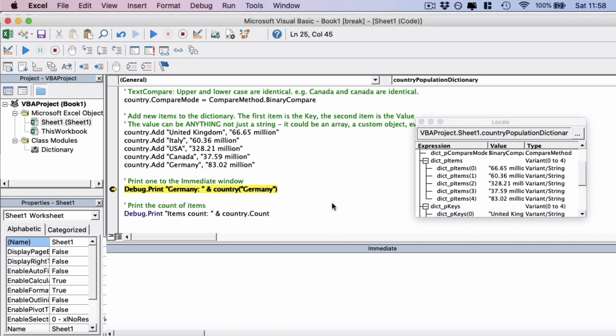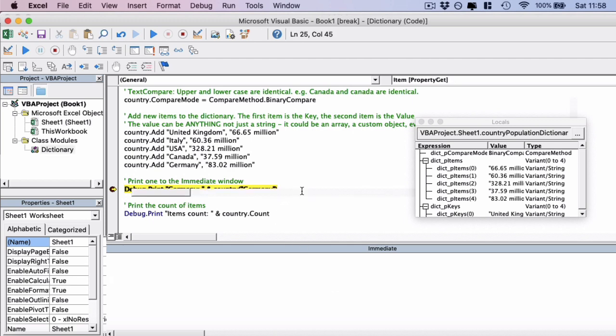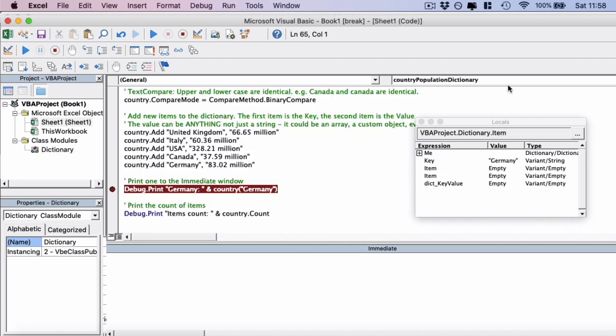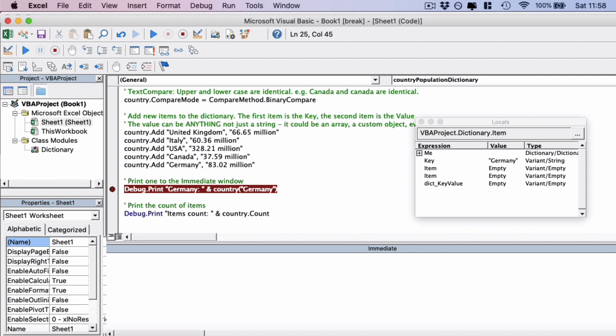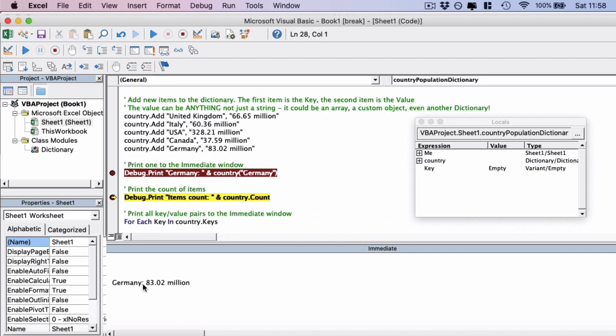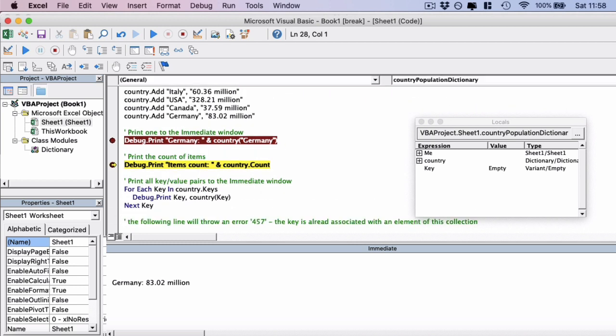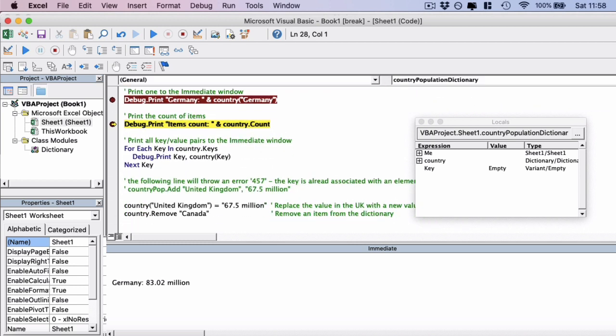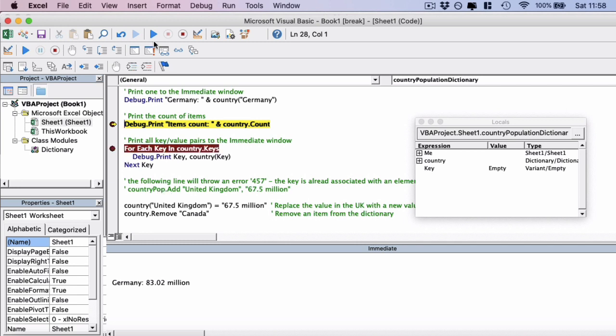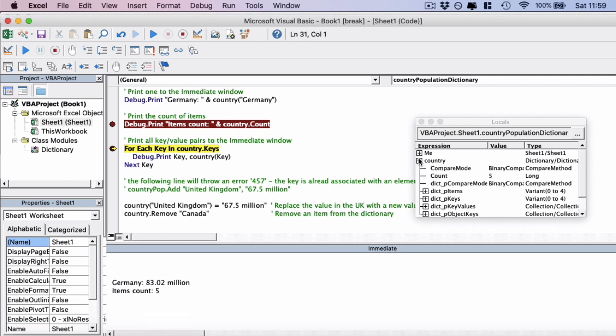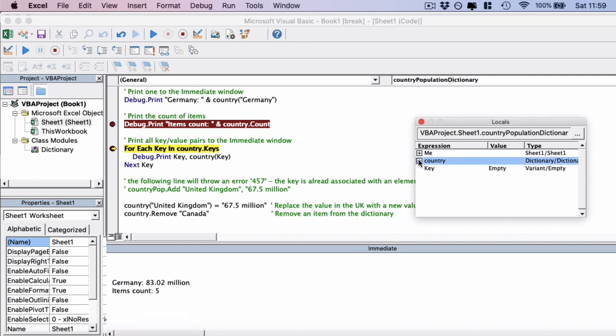Then we're just going to print to the immediate window. Whenever you do debug.print, it prints to the immediate window. We will just press play on that to the next line. You'll see there it's printed out the results of 83 million people for Germany. And then we're going to do the country count. So you can use the .count function to get the count here. So we're going to press play on this. And you'll see that we have five items, which is correct.